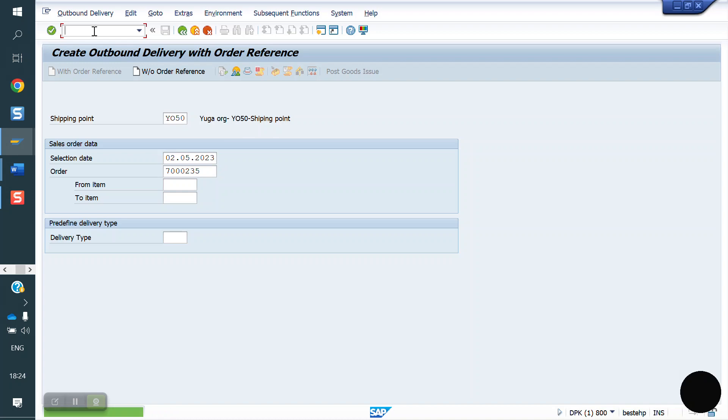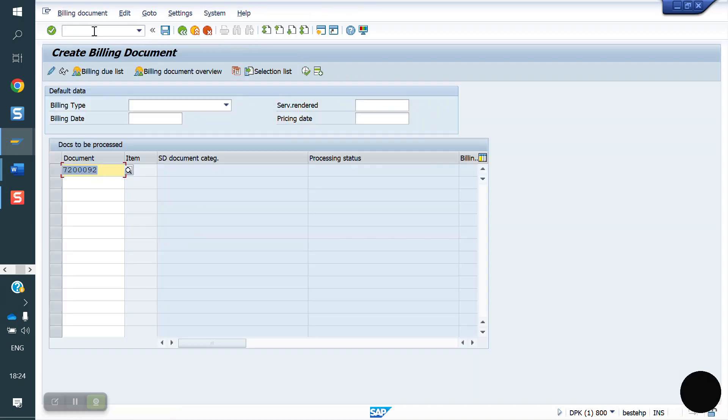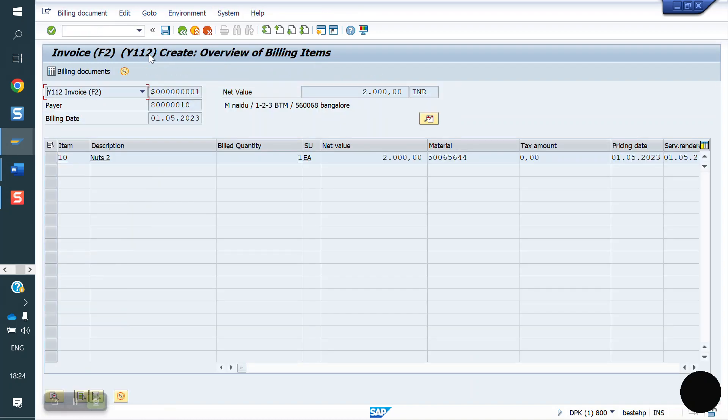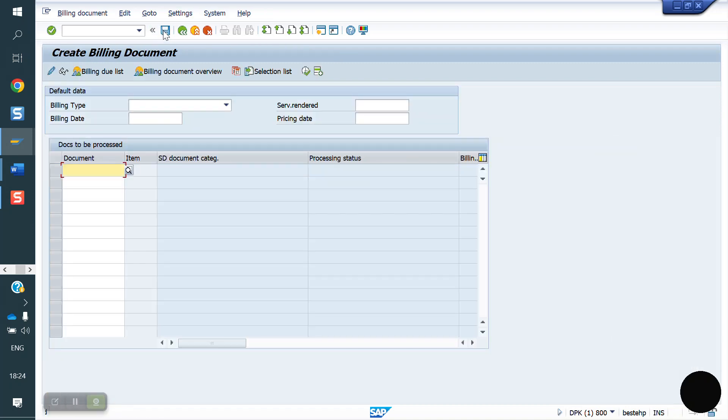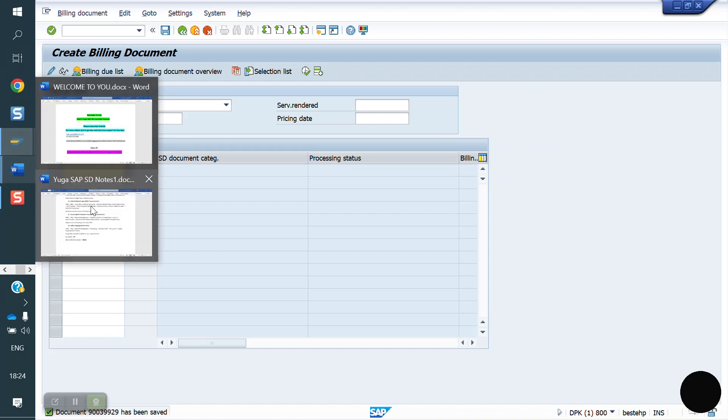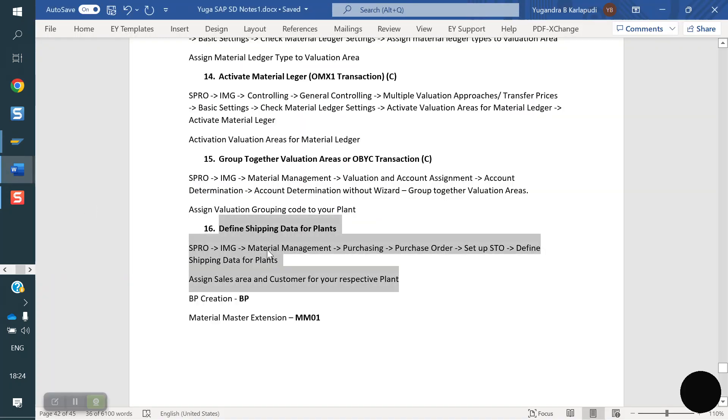Now I am doing invoice, VF01. So this is the process. This is the process to create the new plant. These are all steps we have to follow to create the new plant. Total including BPN and material, total 18 steps here from SD point of view and MM point of view.